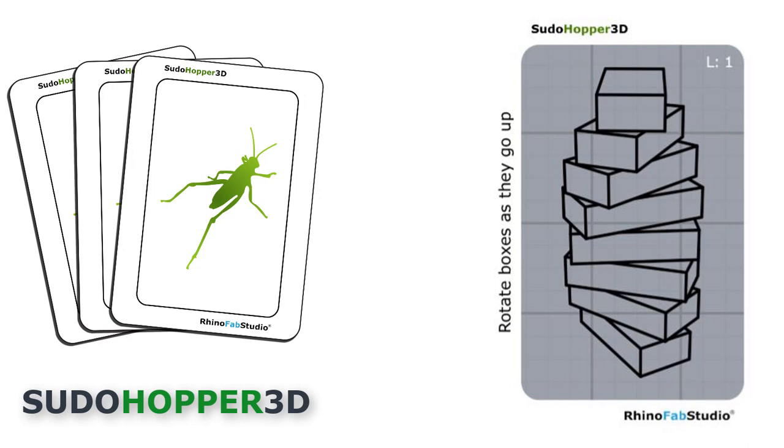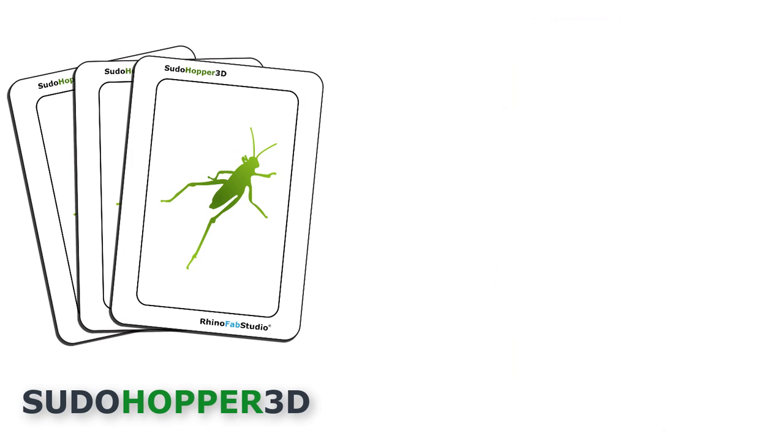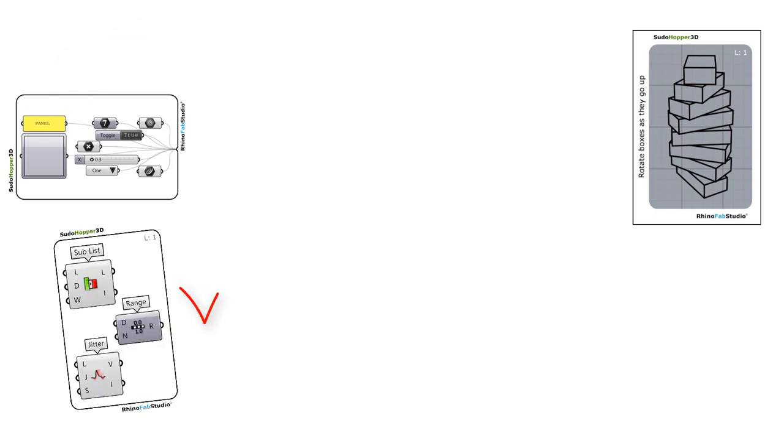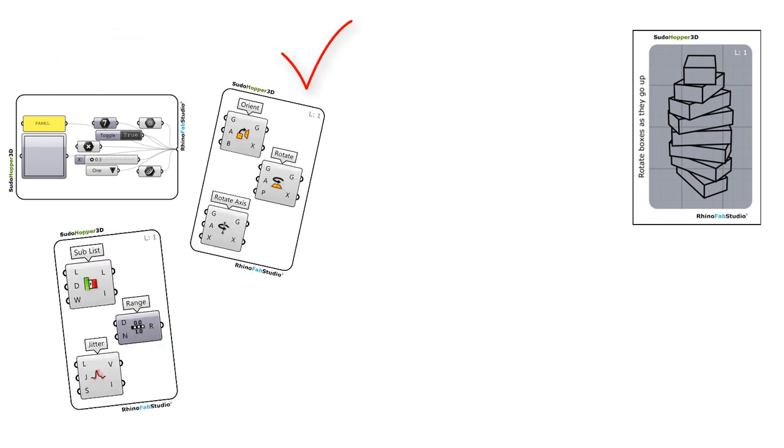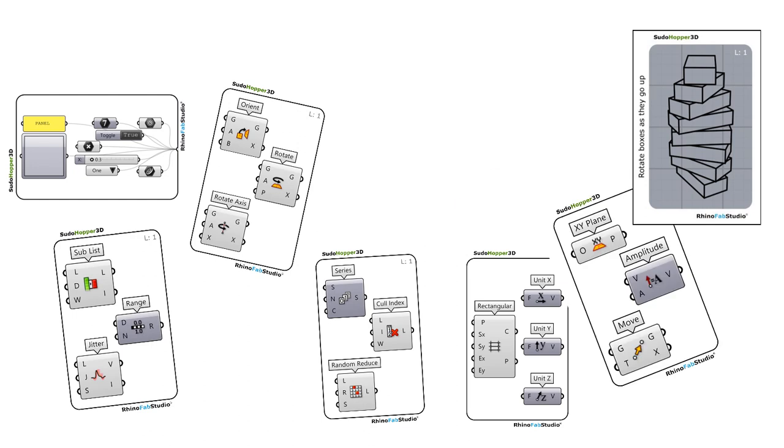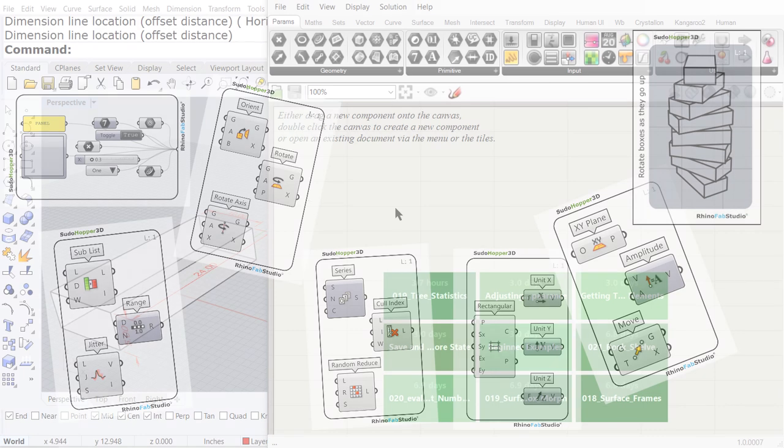Let us solve this assignment. First, we need to select the box, then rotate it around the construction plane, and finally move it in the Z axis.